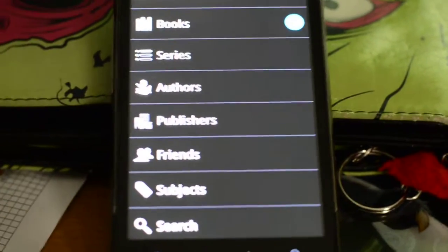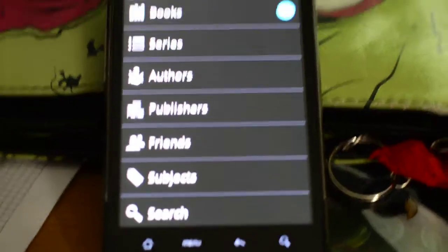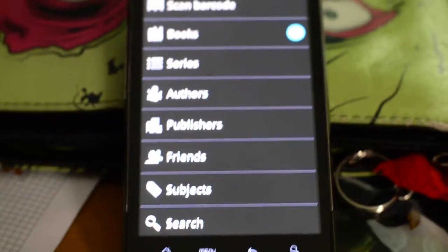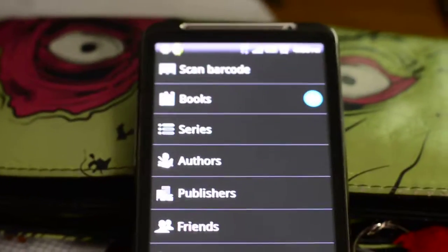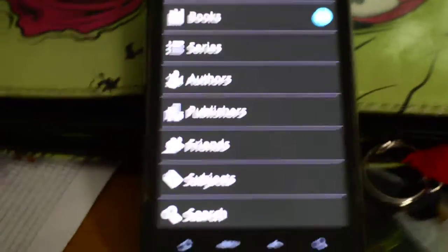You can sort by book, series, author, publisher, and have a look at what your friends have. There are two different ways to add books. The first way is to scan a barcode — it comes up like that, and you just hover it over a barcode and it'll pick it up and read it.